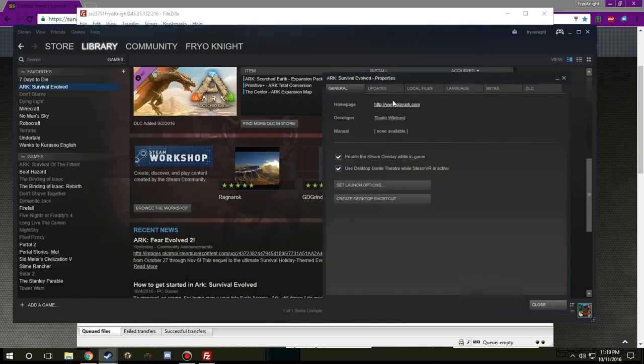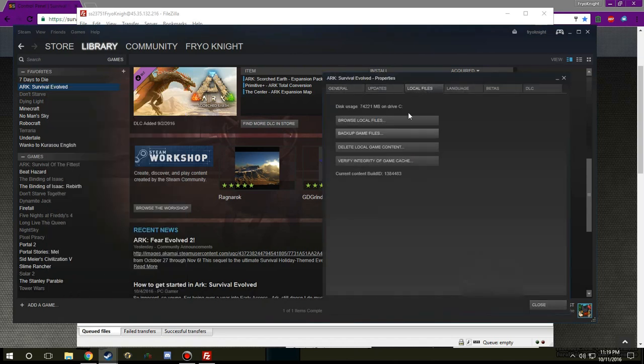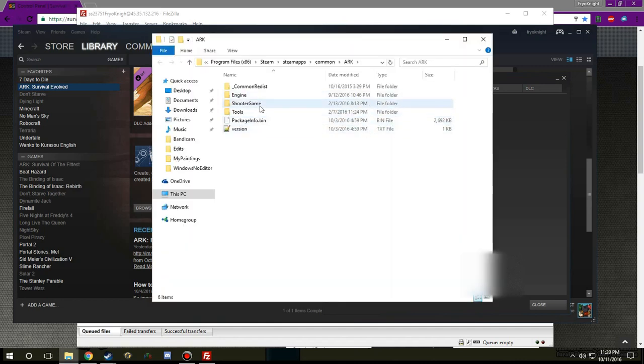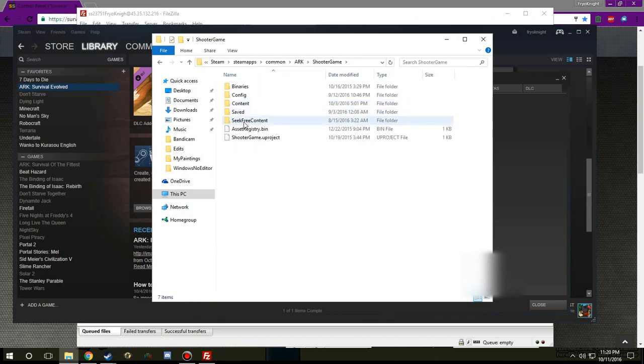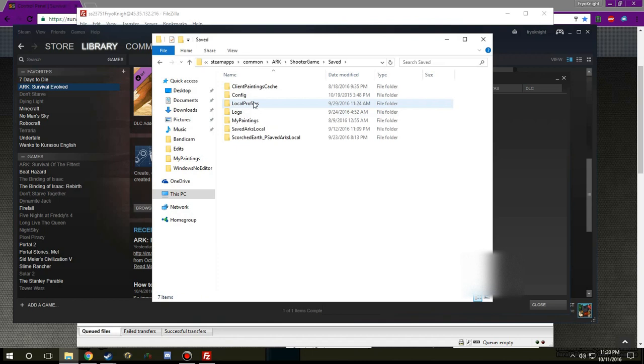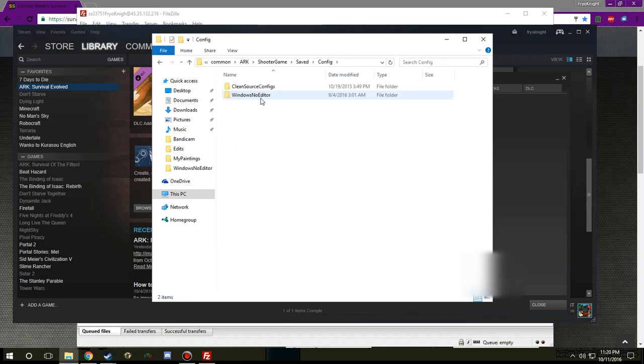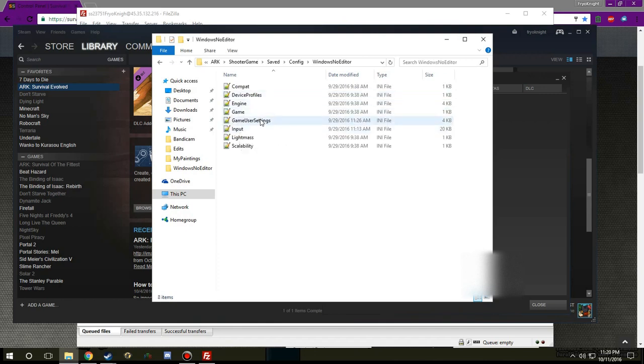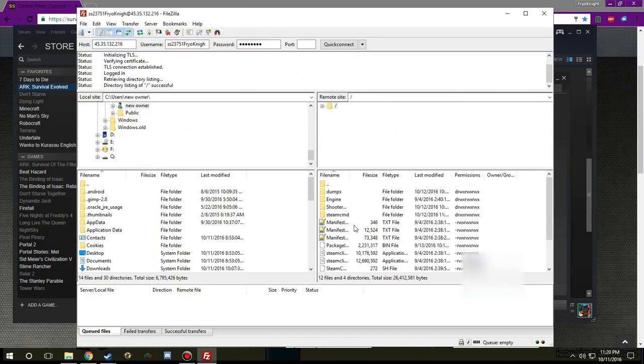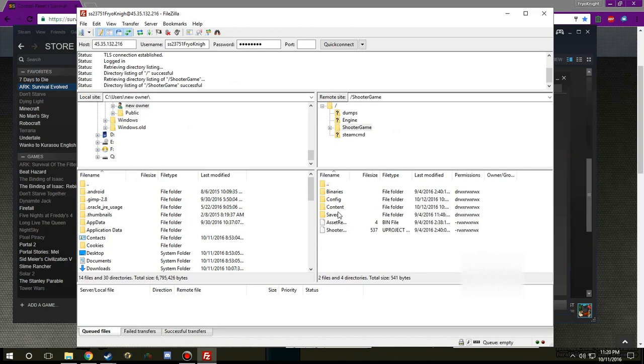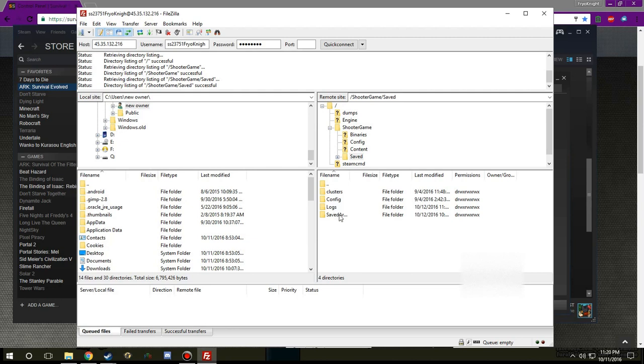And also if you're just doing this on your single player you can easily do this by going to your library, right clicking on the game, going down to properties, local files, browse local files. And at this point it's the same thing as if you were doing it on FileZilla. You'll want to go to Shooter Games, Saved, Config, Windows No Editor and the two main files we'll be looking at are these two I just highlighted which is going to be Game and Game User Settings.